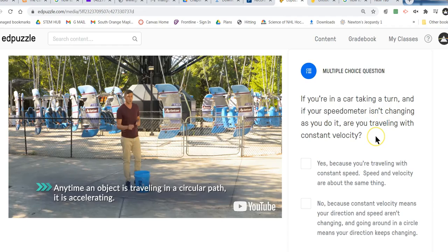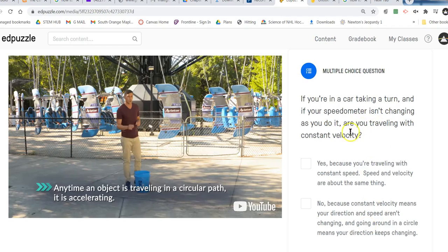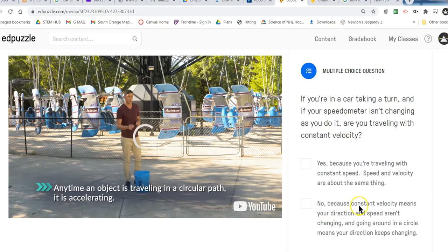But you are changing your direction because you turn the steering wheel, so you have to be changing. Are you traveling with constant velocity? Velocity is made up of speed and direction, so you're not really constant — because you are changing your direction. It's not constant velocity, so it is a no.